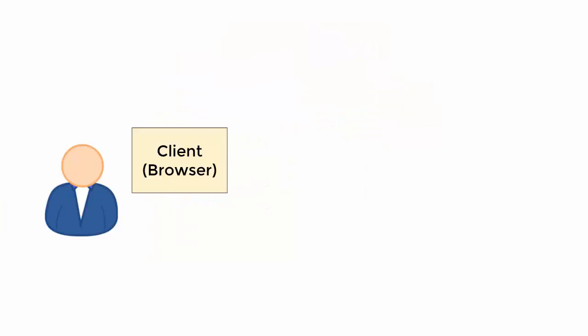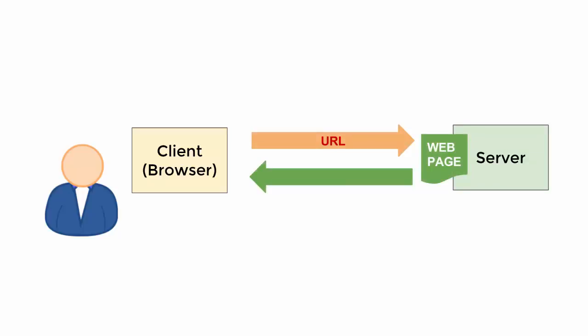Let's shortly recap what the Internet is about. Basically, there are clients requesting information and there are servers providing information. The client asks the server for a web page by sending a URL to the server. The server looks up its file system and returns the page, if available.